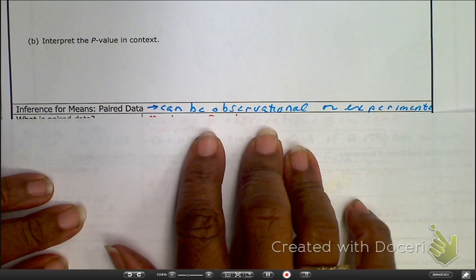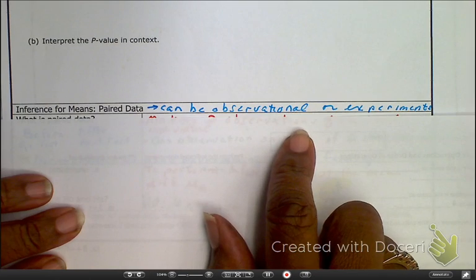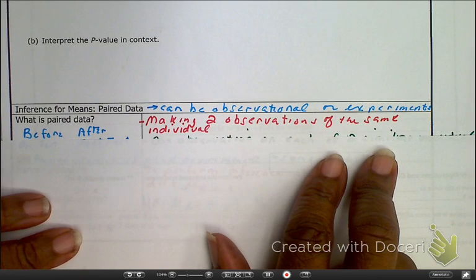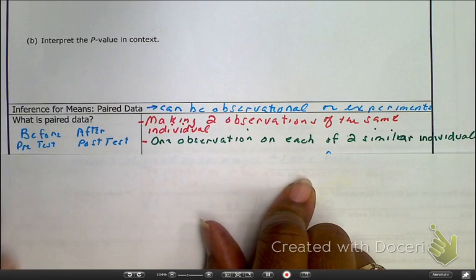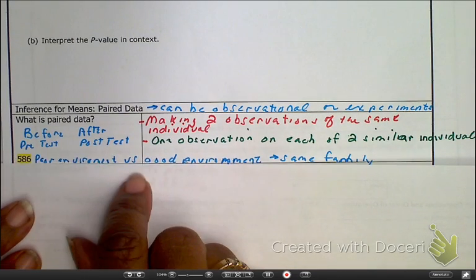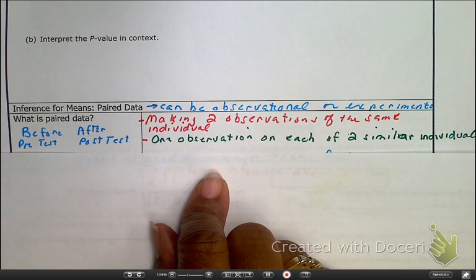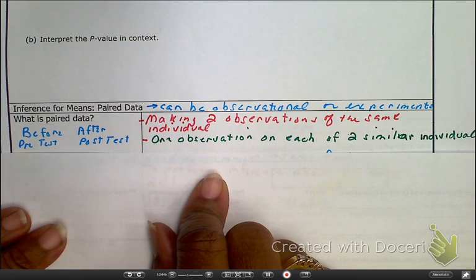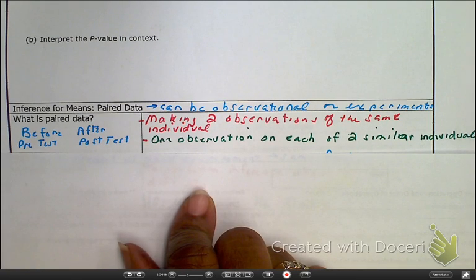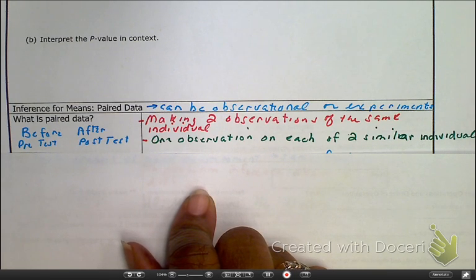A paired t-test can be used on observational data or experimental data. What is a paired t-test? When you make two observations about the same individual — like a pre and post test, a before and after test. For example, my daughter went to Sylvan and they gave her a diagnostic test at the beginning and then at the end of the year, to measure growth.